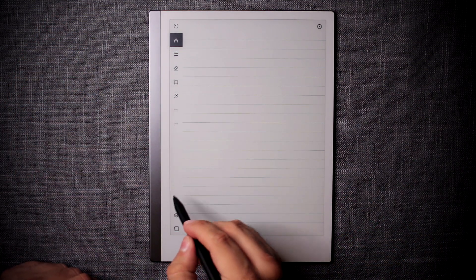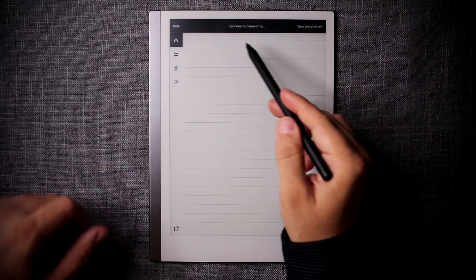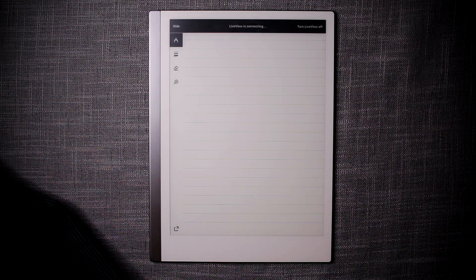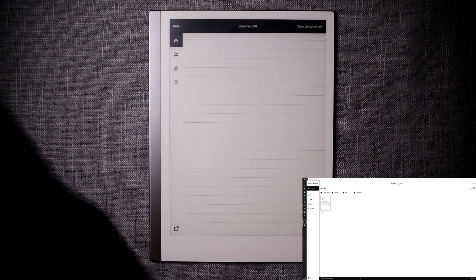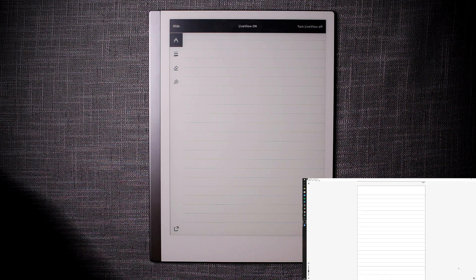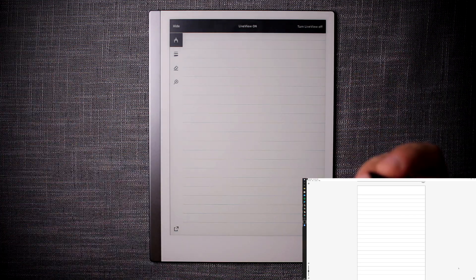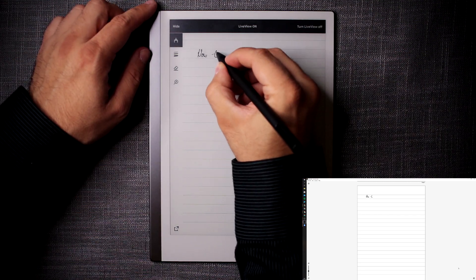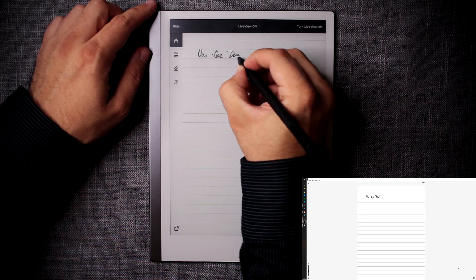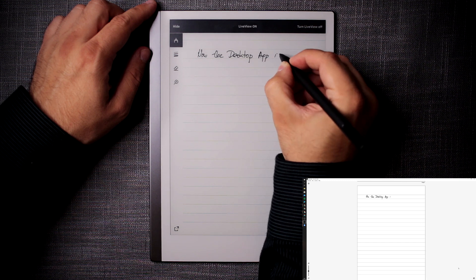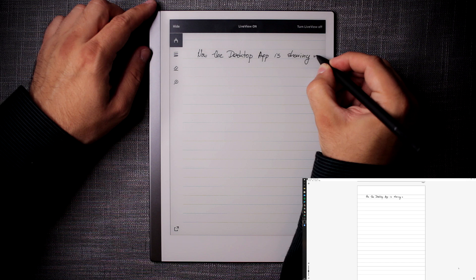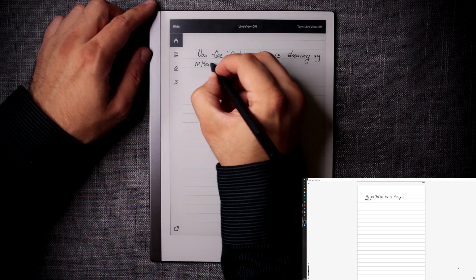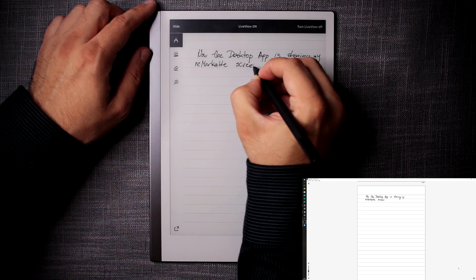And once it does, then you can actually go into share, live view beta, and then it's now connecting. Once the connection is established, in the desktop app, you will get a request. So accept live view request. You can just click on accept. And once the connection has been established, you will see basically now the desktop app is showing my remarkable screen.